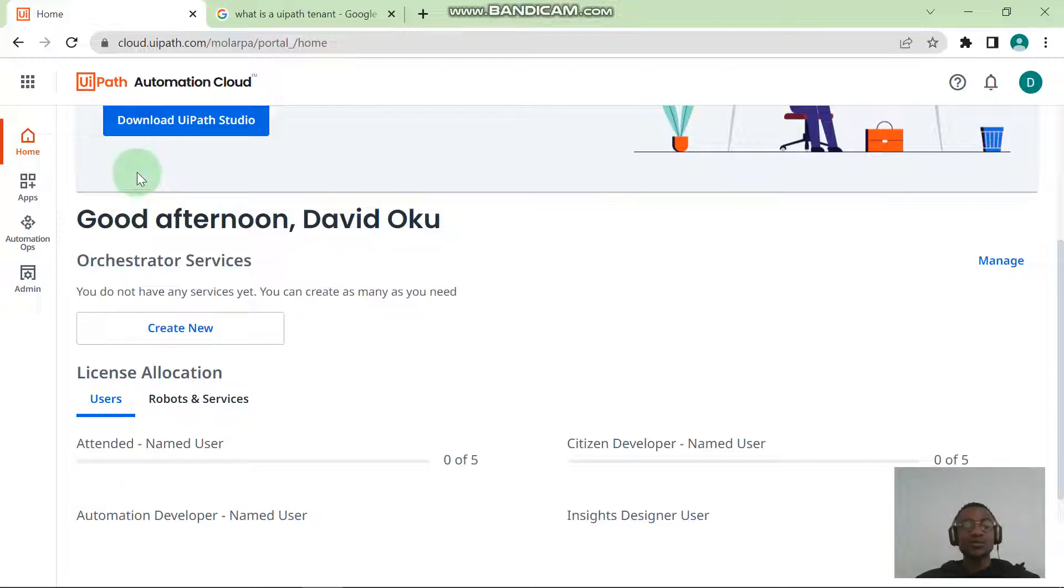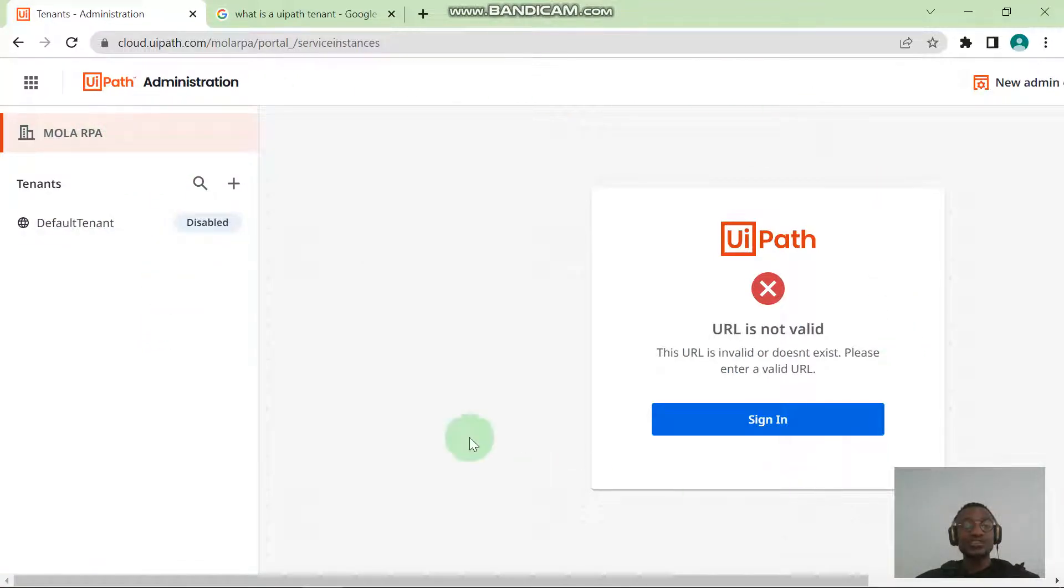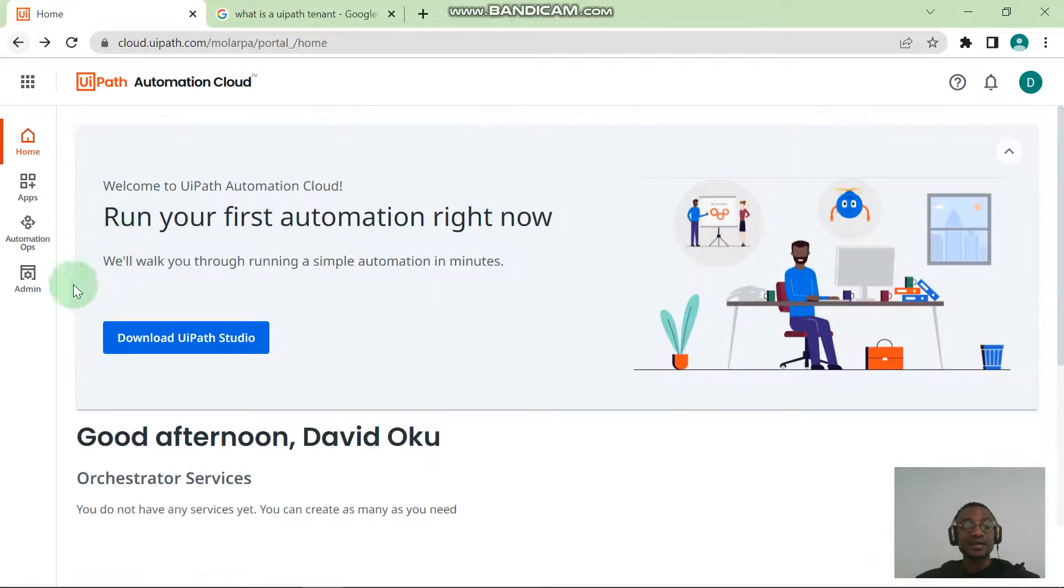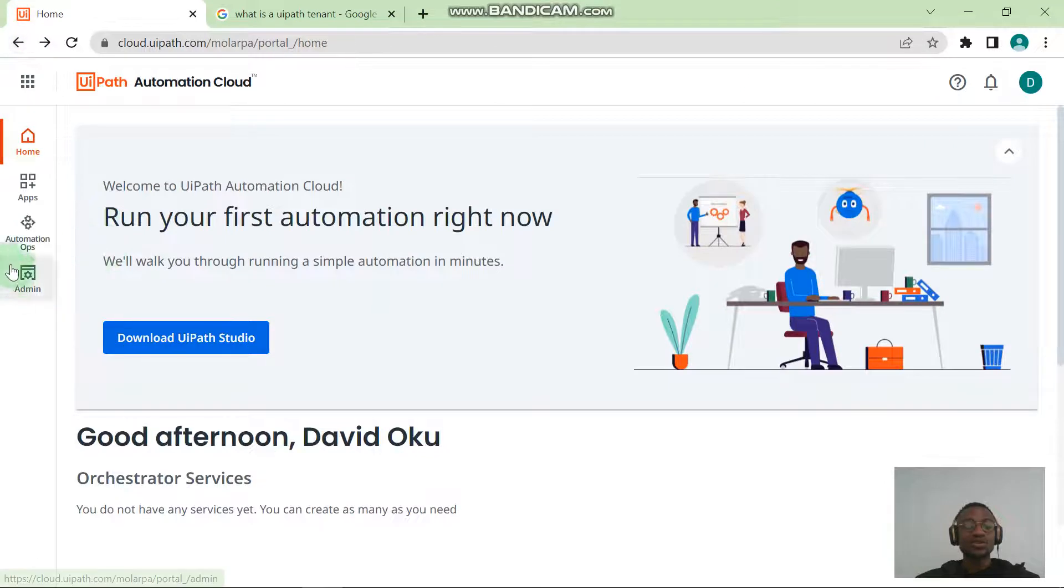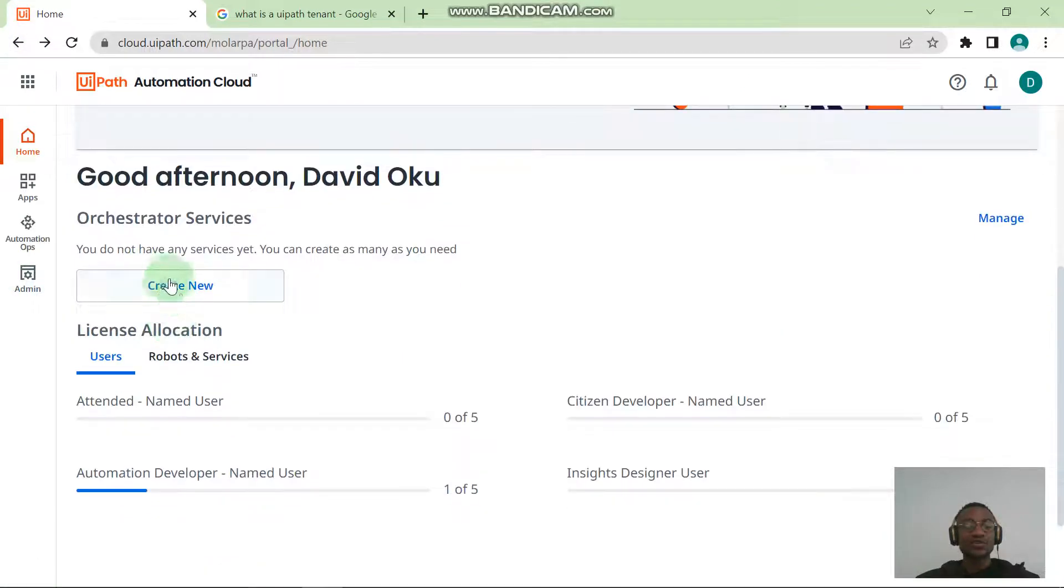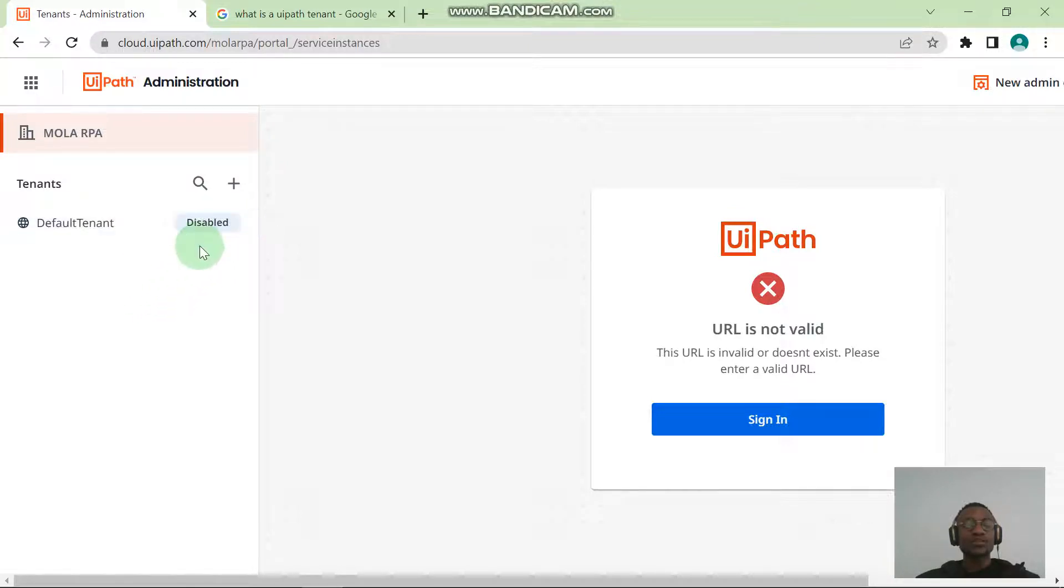Everyone, go ahead and click the Create New. Once you click Create New, it takes you up to this page. Just to show you that what I'm saying is correct, if you go back again and click the Admin link, it takes you to this same page. Whatever link you want to go through, you can either use the Create New or use Admin. I'm going to use the Create New.